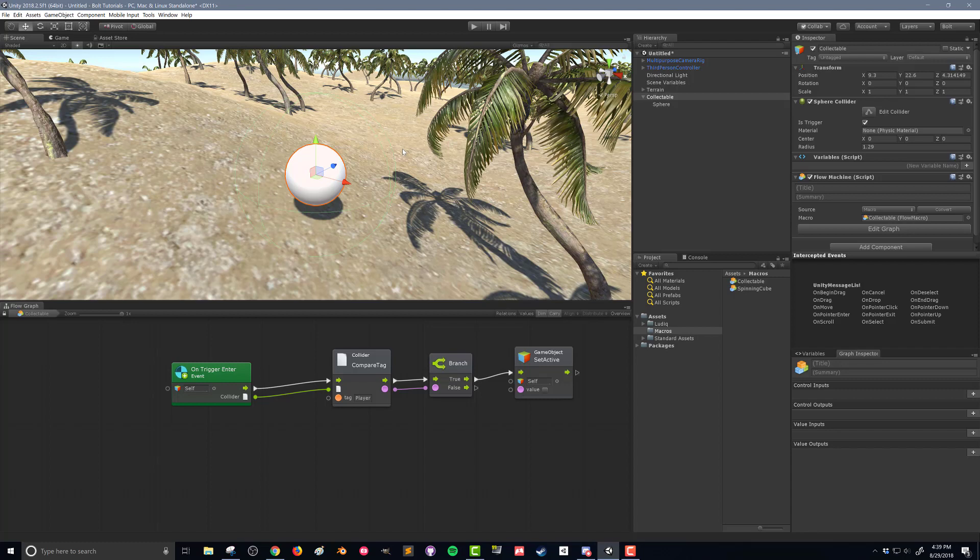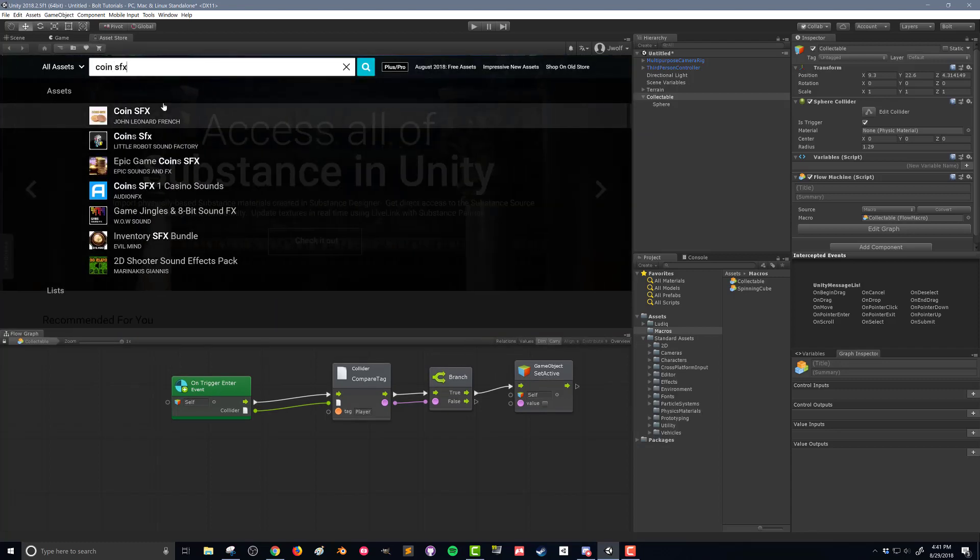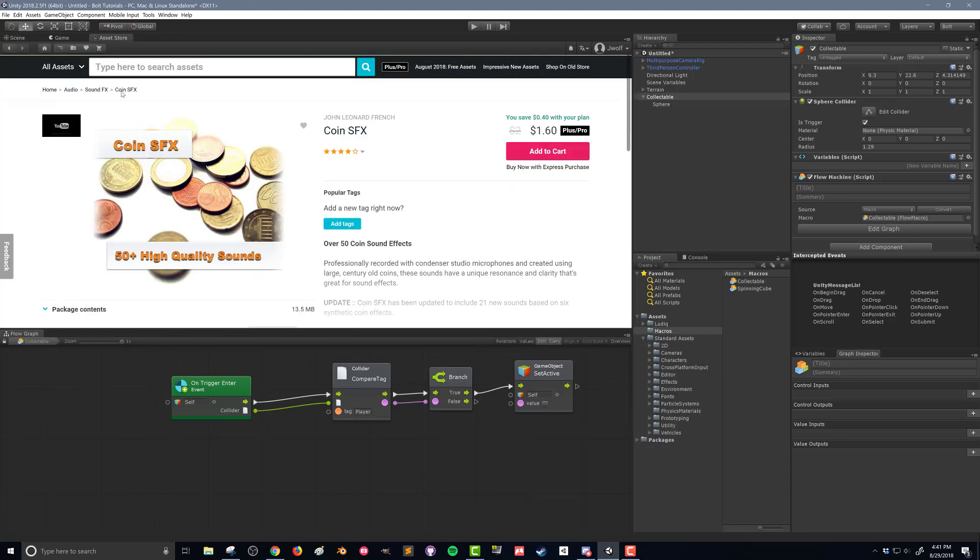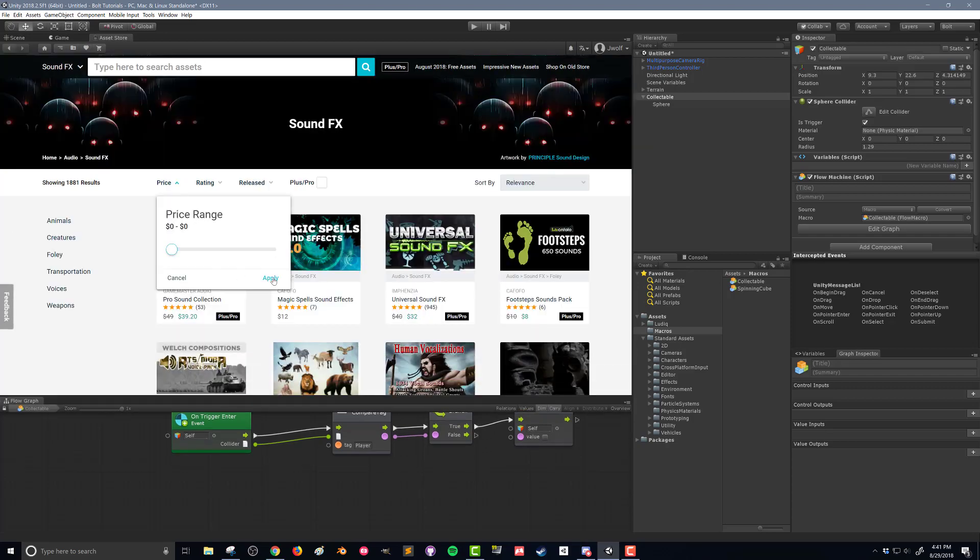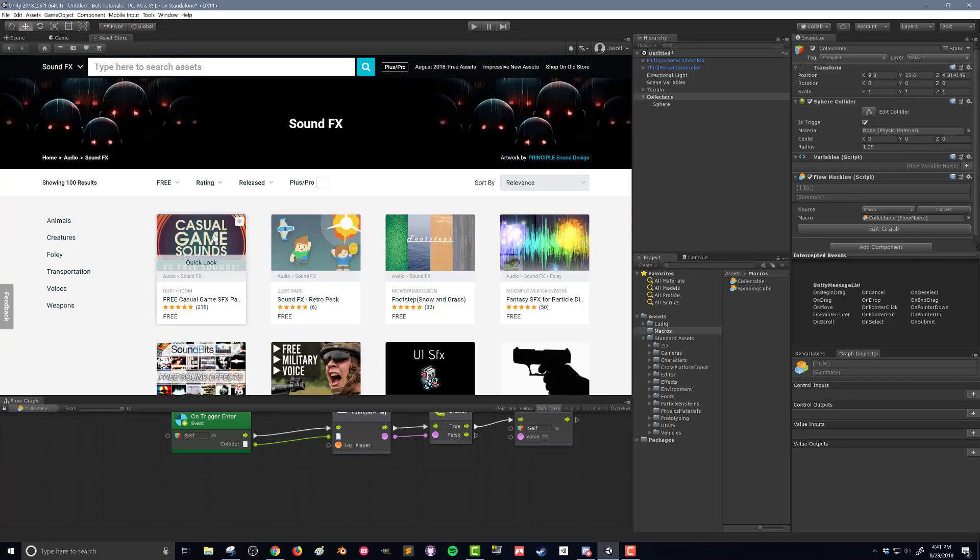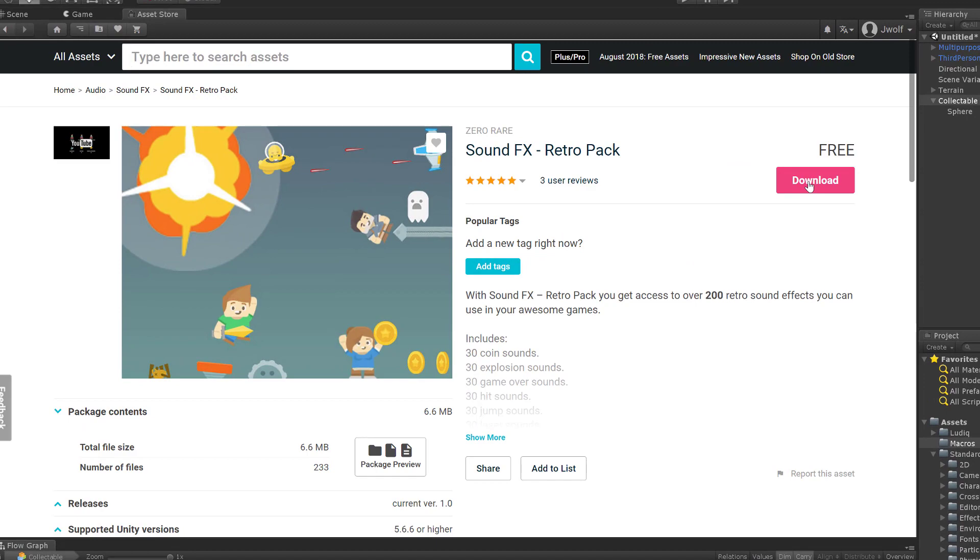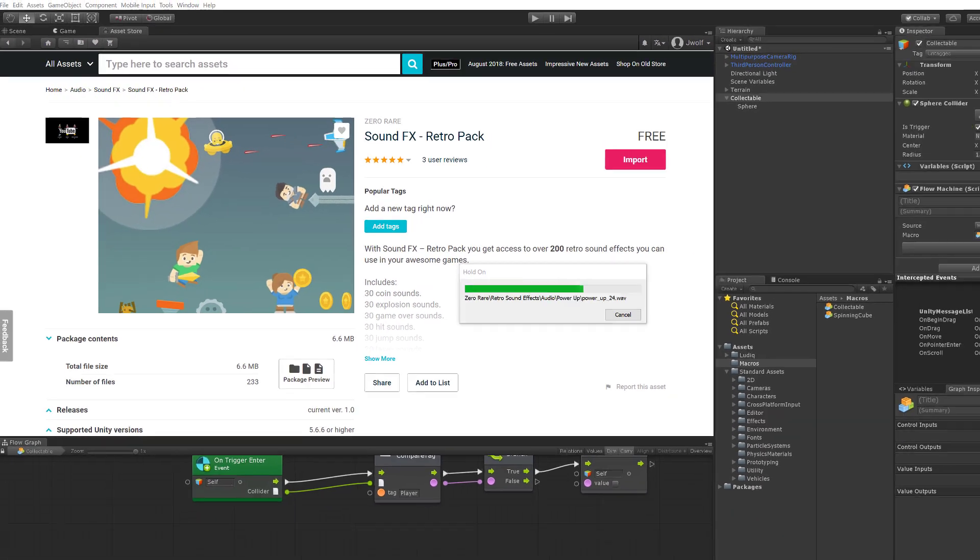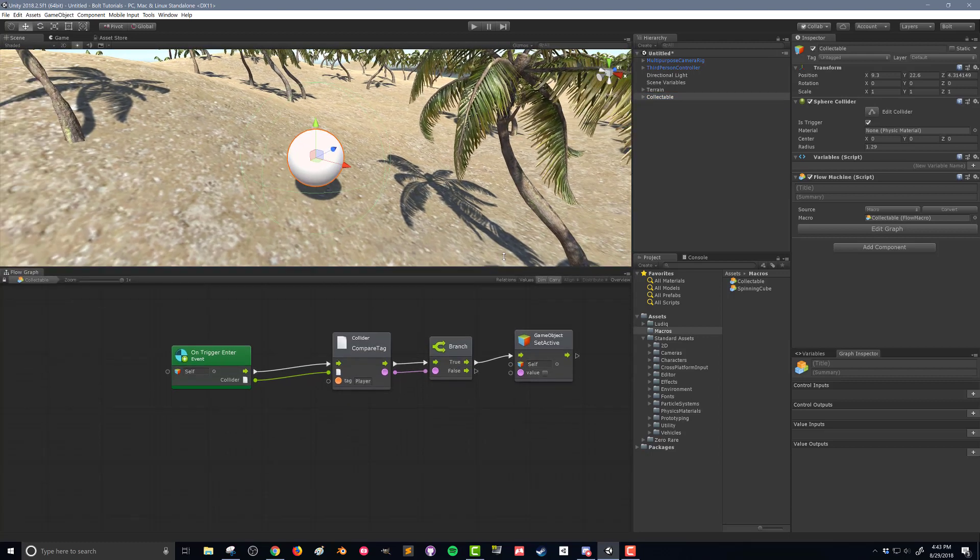So what I've done is I've gone on to the asset store and I've downloaded the sound effects retro pack. It's a free sound pack that's available, and we're going to use some of the coin sounds here. So let's go back in and set some of this up.